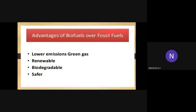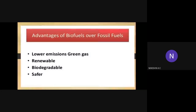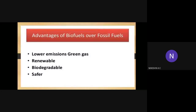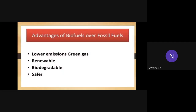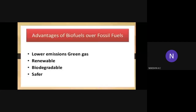Advantages of biofuels over fossil fuels: lower emission of greenhouse gases, it is renewable, biodegradable and more safer than fossil fuels.